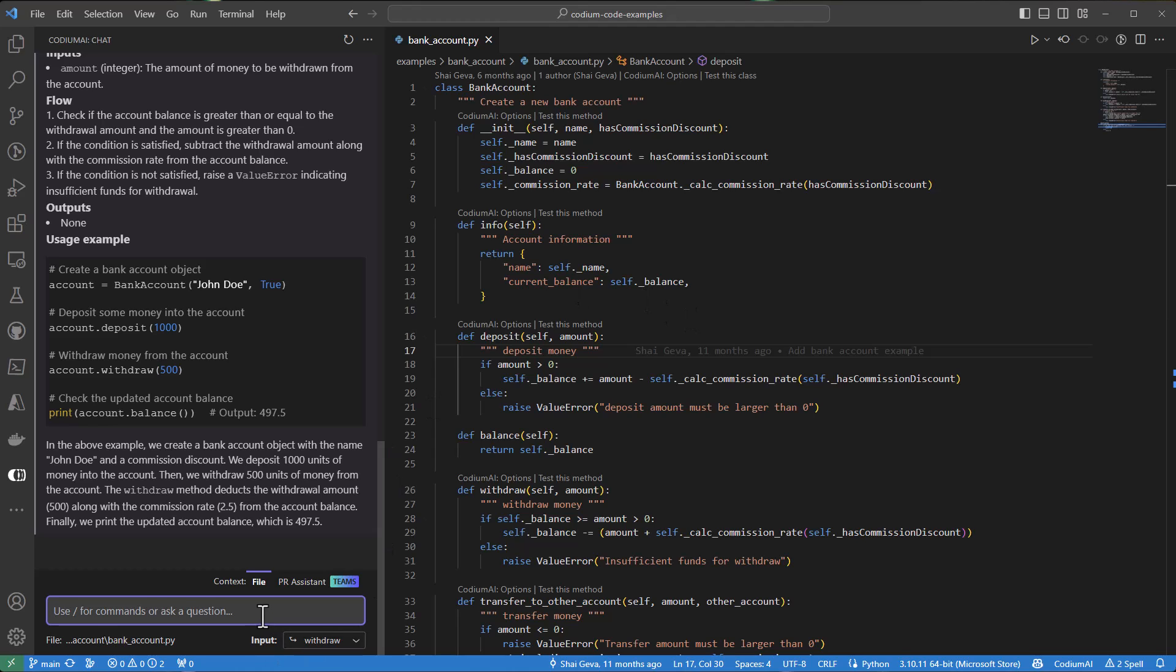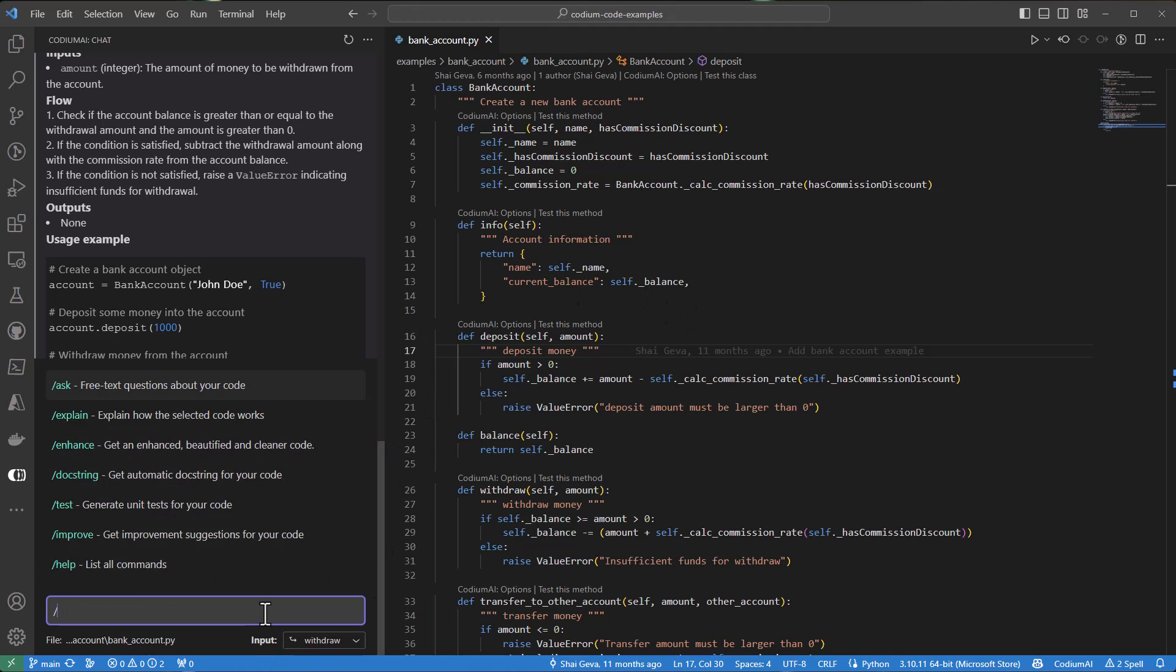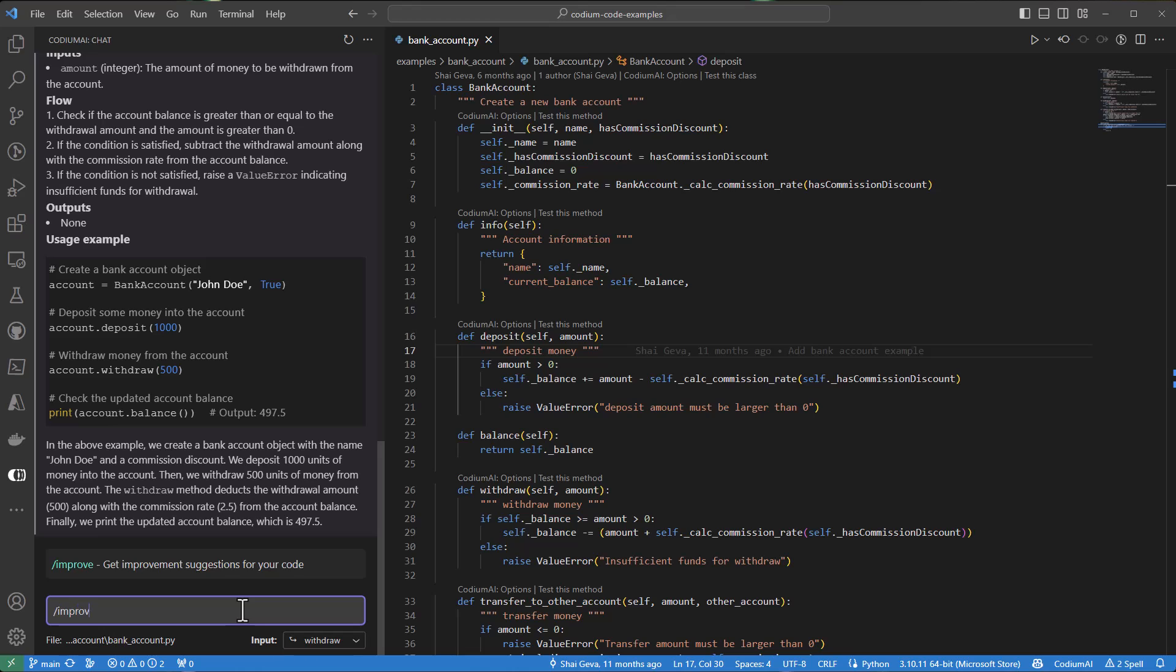but also give some examples of how it can be used. And now we will start to run the improve command and we'll ask it to improve the security. We'll keep the context on the withdraw method.